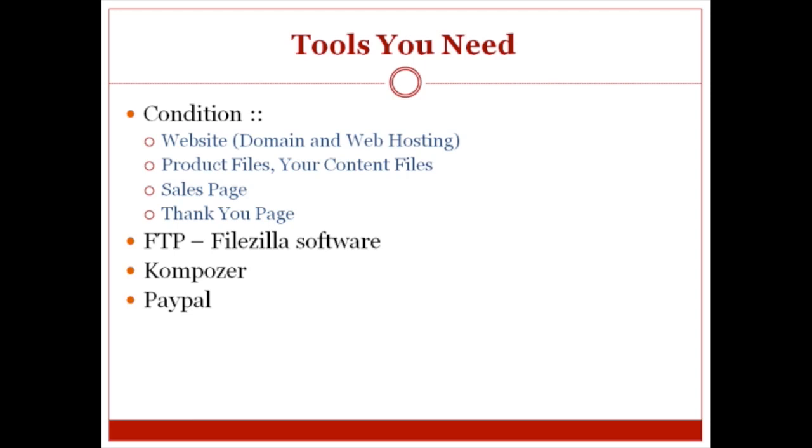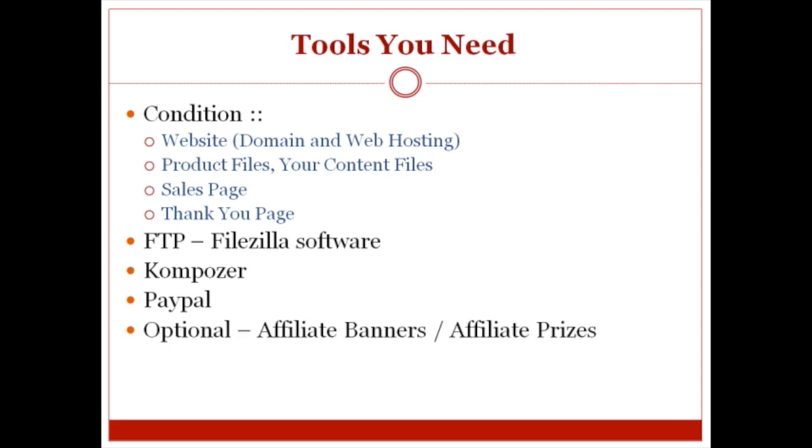Then of course, you're going to need PayPal. In order to use JVZoo, you must have PayPal. If you don't have PayPal, then you cannot use JVZoo because JVZoo pays through PayPal. You do need a PayPal business account.